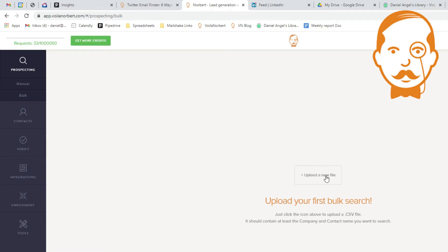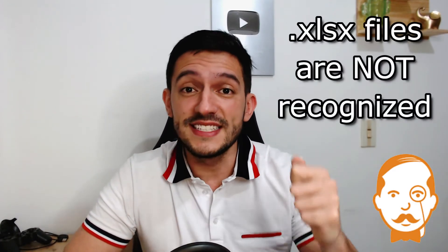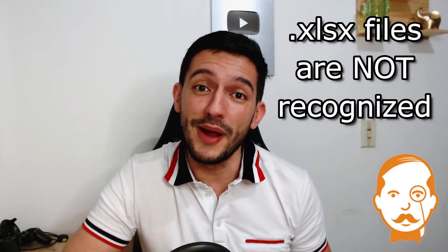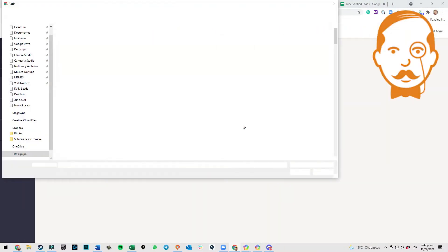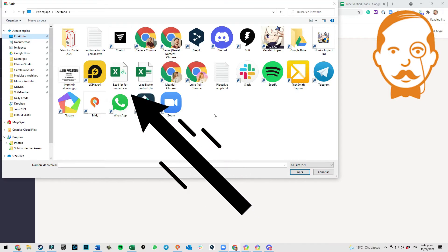Upload a new file. Be careful here because Norbert won't recognize your file if it is a normal spreadsheet. So first, make sure to make it a .csv file and then click on Import. Click there and select your file.